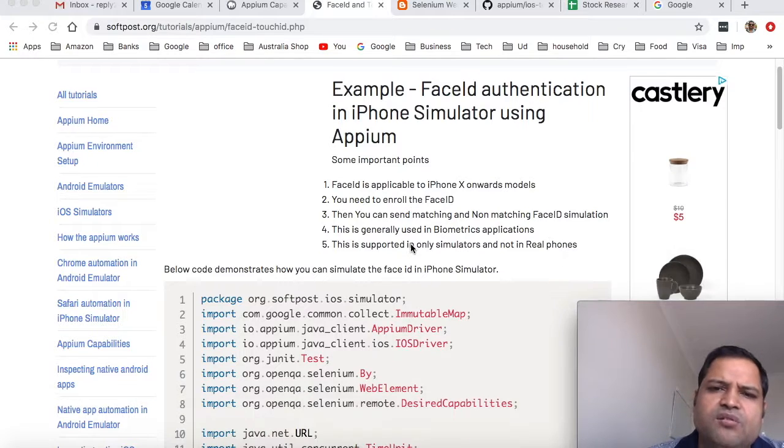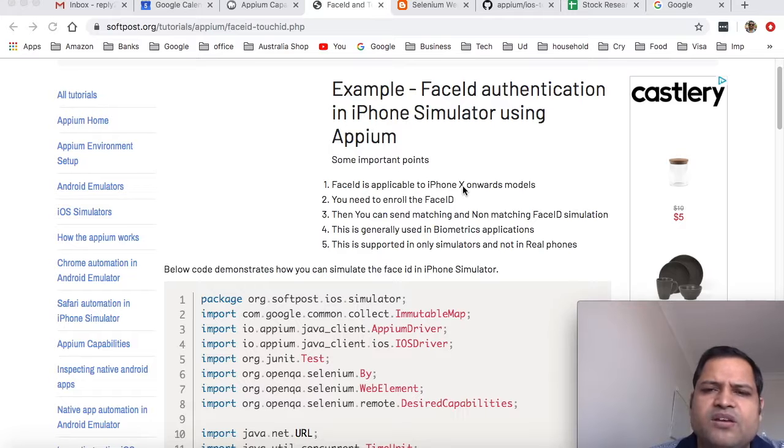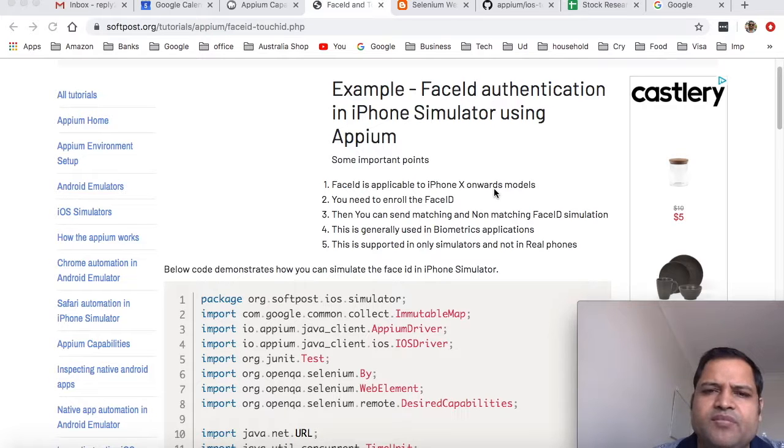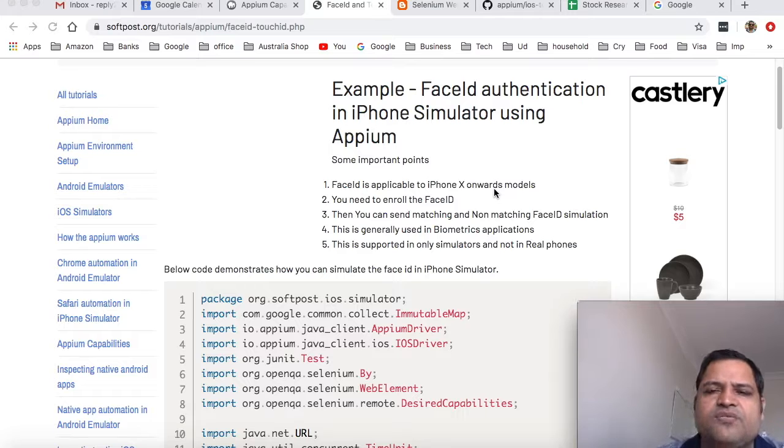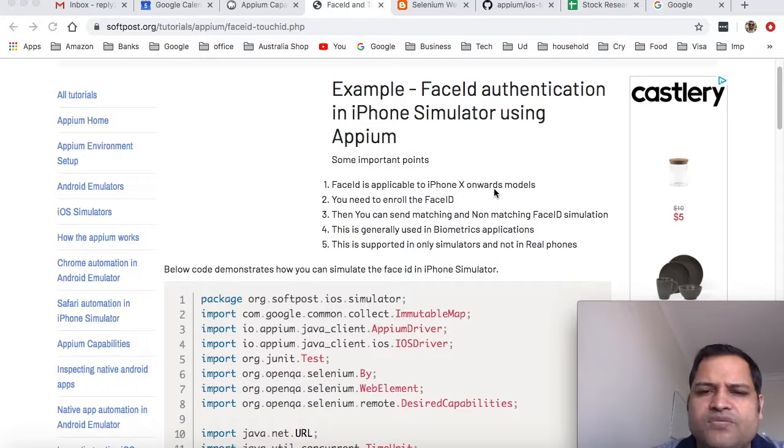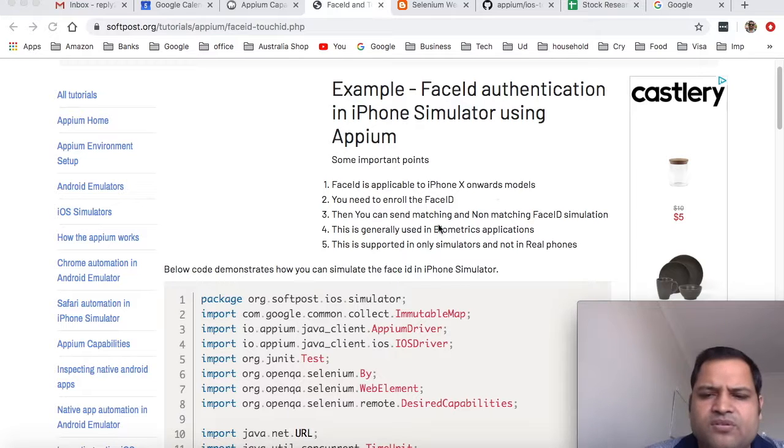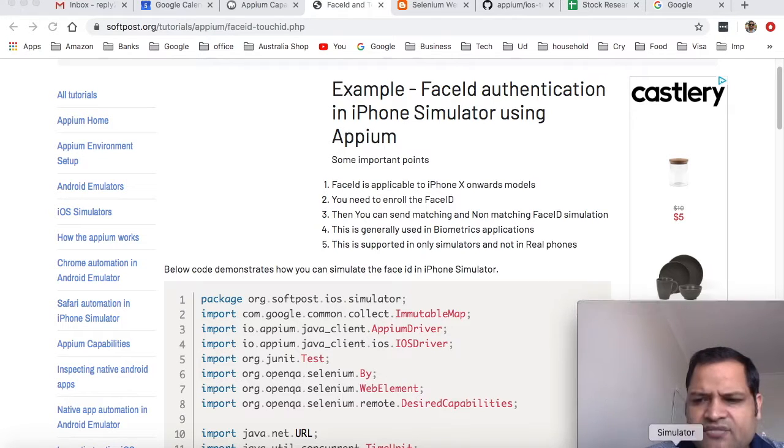Another thing to remember is Face ID is applicable to iPhone X onwards only, because Face ID was introduced in iPhone X and later versions of iPhone models.